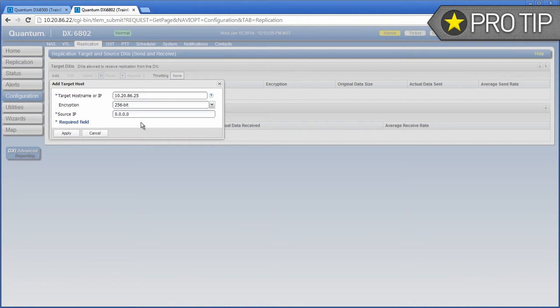256-bit encryption provides a stronger level of security, but may have an impact on system performance in some situations. For best performance, select none for encryption if your data network is already secured. If I had multiple network interfaces configured on this DXi, I would need to specify the IP address of the one configured to send replication data. I would do so in the source IP address field. If you are not sure if you have multiple network interfaces configured for different data traffic types, refer to your DXi User's Guide or the DXi Series Network Configuration video for details on how to identify which interface you have configured for replication.